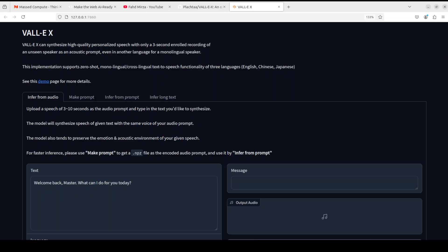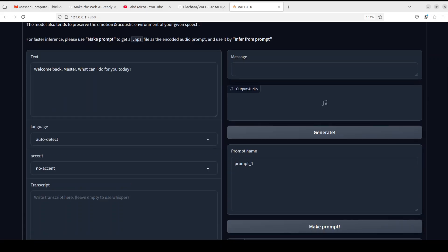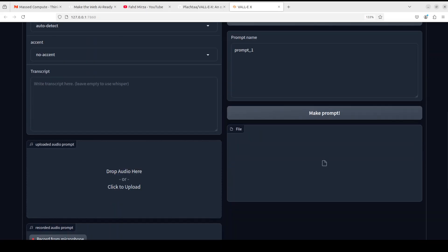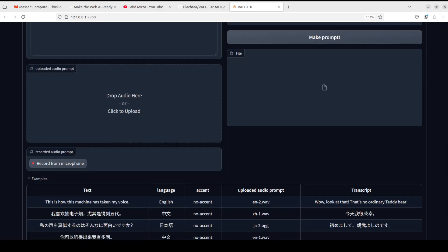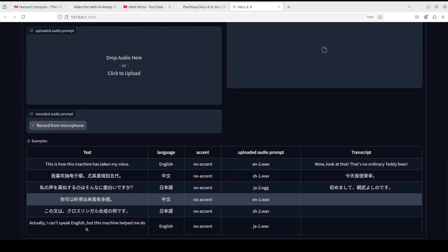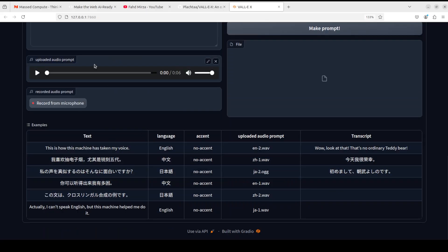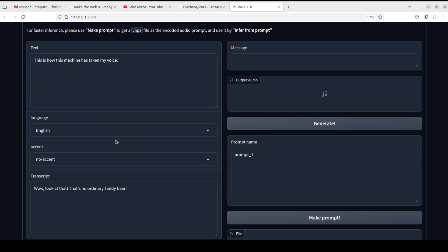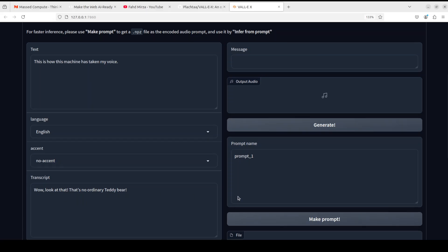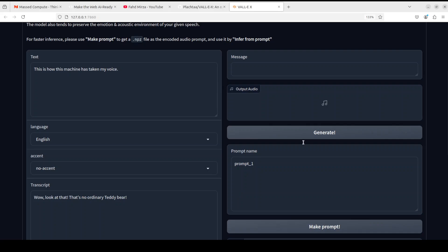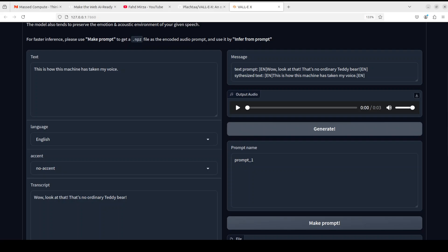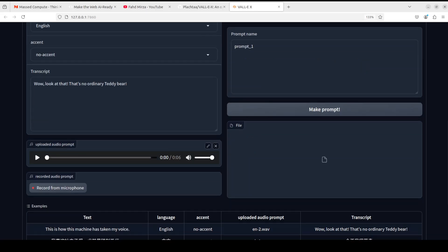It also gives a bit of detail about what each option is doing in every tab. Scrolling down, you can not only upload your own audio file but also record from the microphone, and you can select any example by just clicking on it. Once you click, the example is selected. Above that is the transcript, and then all you need to do is click Generate. There you go — it has generated the synthesized audio and cloned the voice from the text.